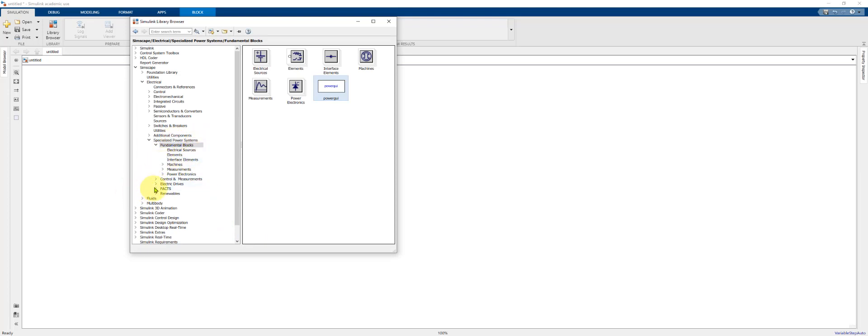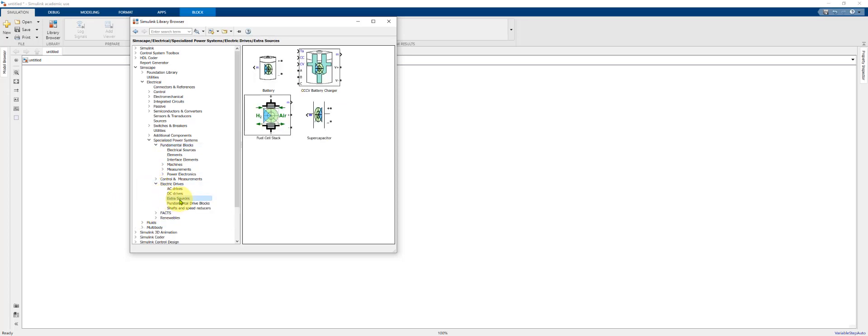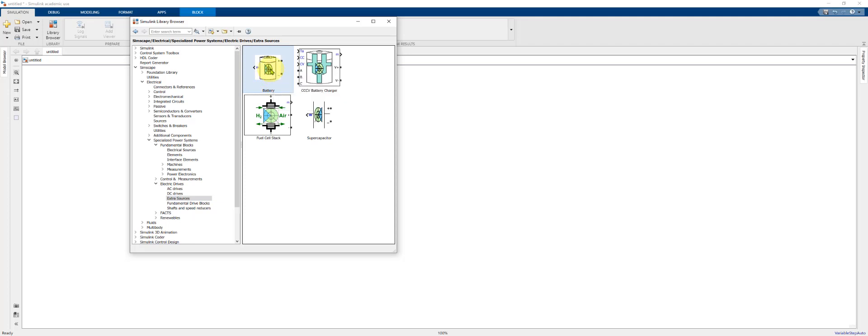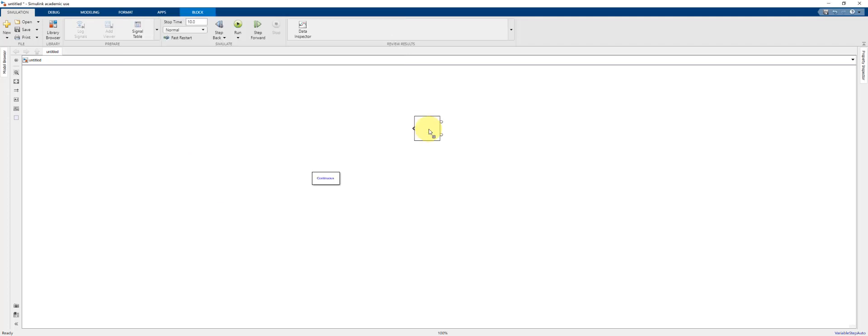Next we go to Electric Drives, Extra Sources. Under that menu you'll find the Battery component. This is the Generic Battery component. Drag it onto your model, double click.